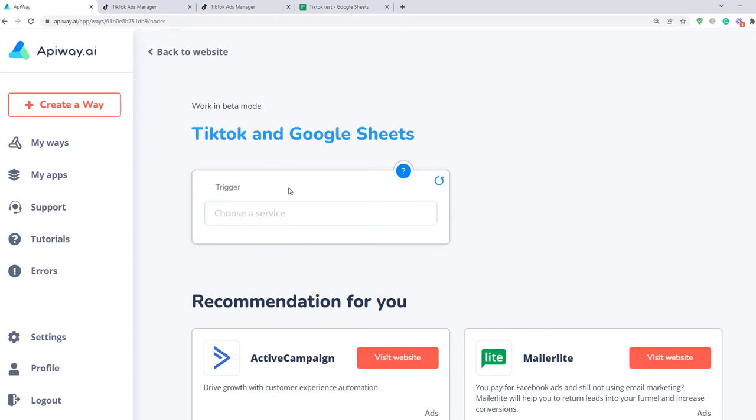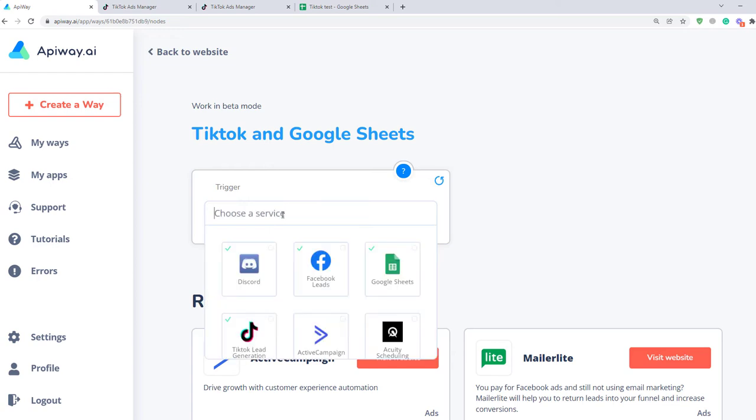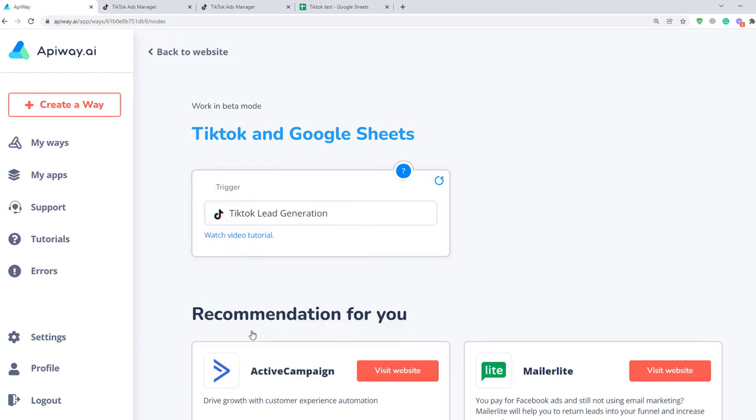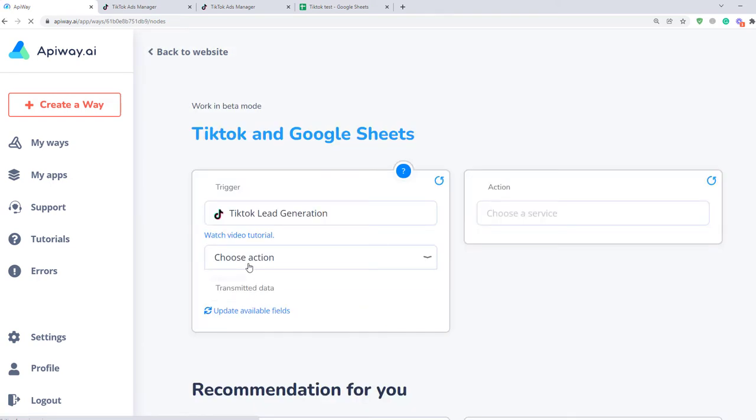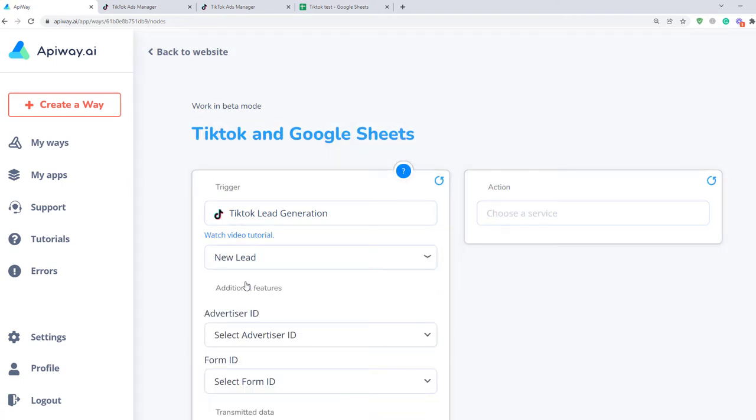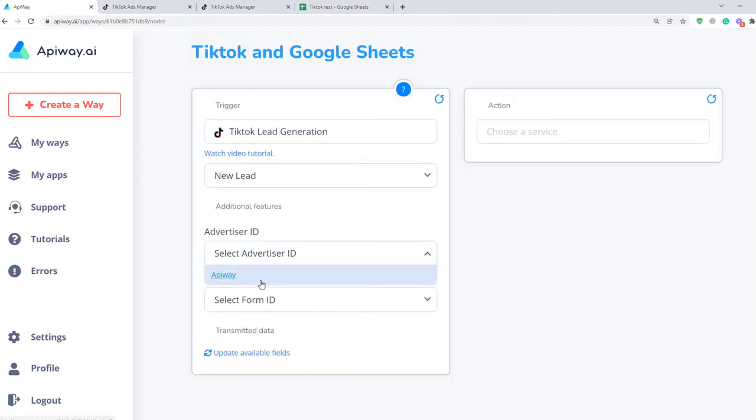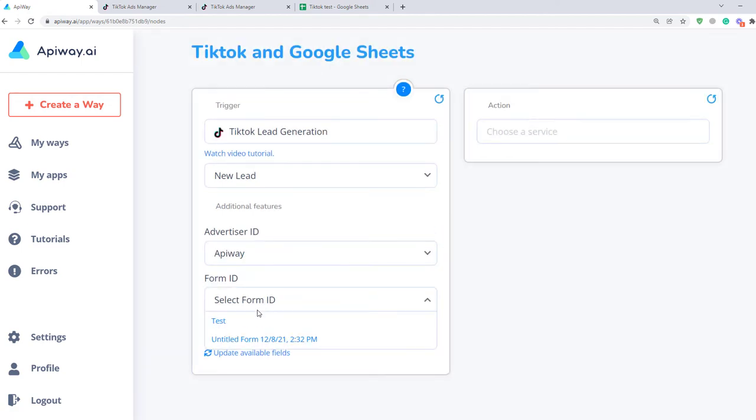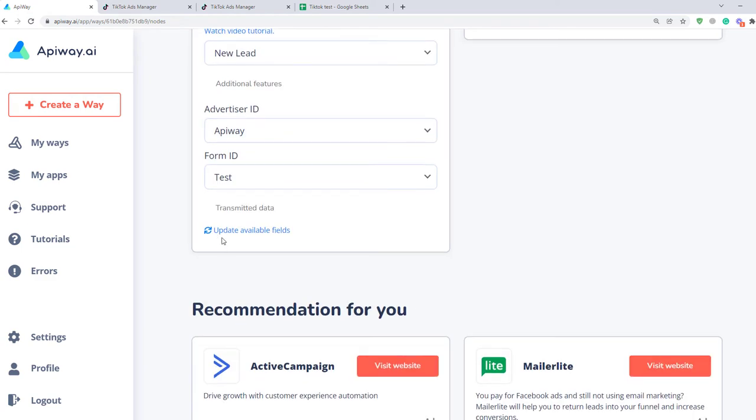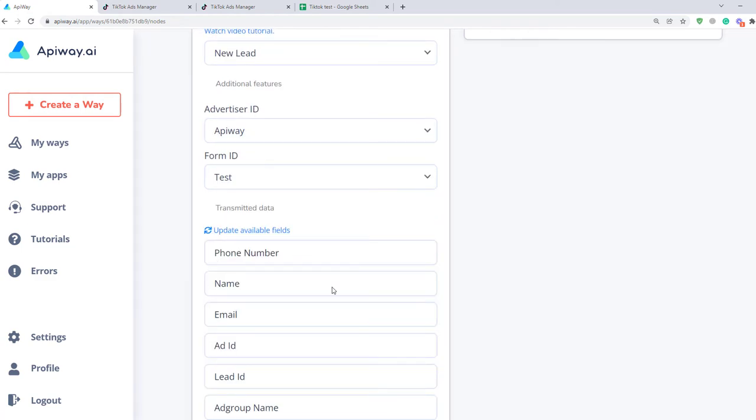Next you should specify the trigger. In our case it is TikTok. Then set a new lead as a trigger for the action. Next choose Advertiser and Form IDs. After that click Update Available Fields and you can see they appear below.